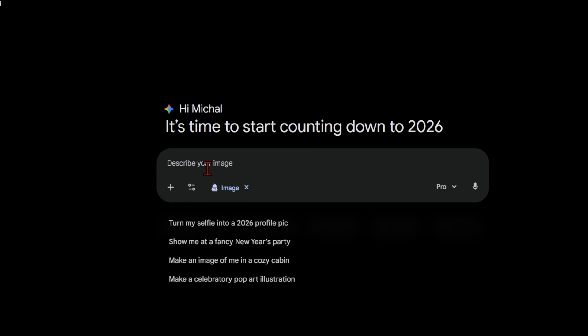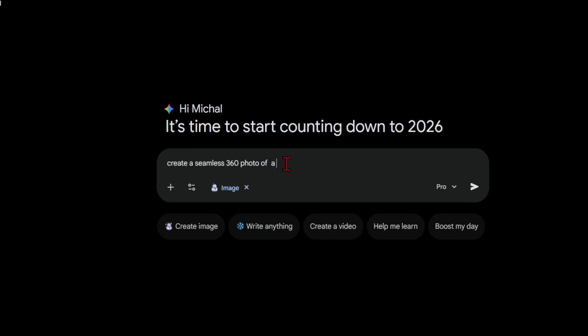First off, if you want to go straight from text to panorama instead of using an input model, this can also be done in Nano Banana. This is straightforward as long as you use the prompt structure which starts with create a seamless 360 photo of.